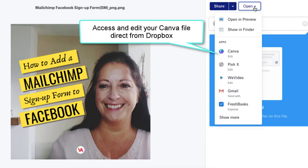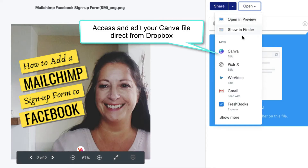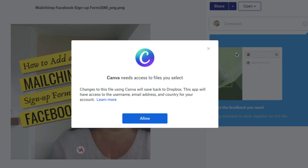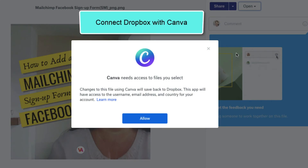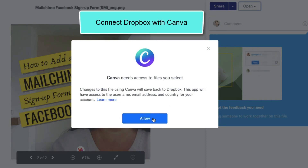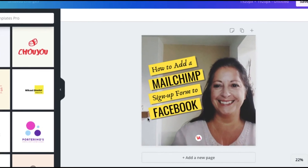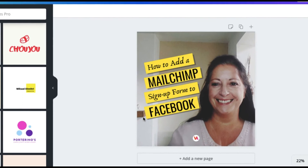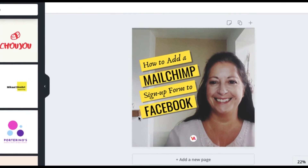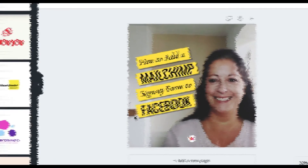To save time, you can even access and edit your Canva file directly from Dropbox. And that is all there is to it.